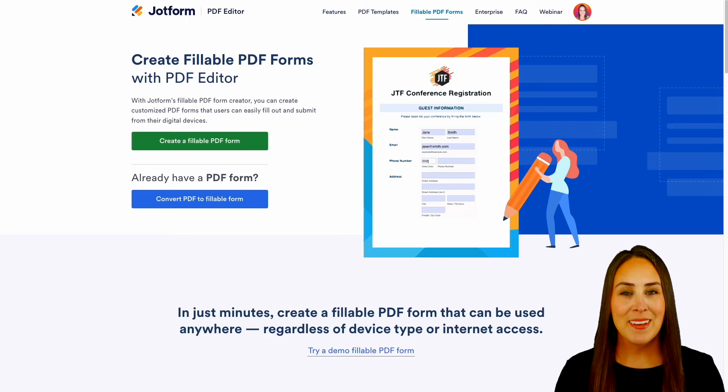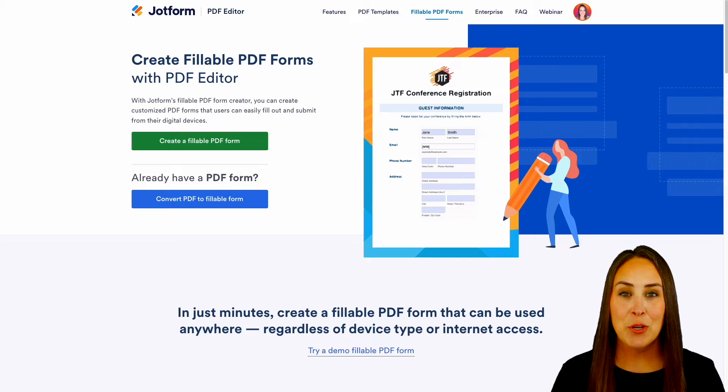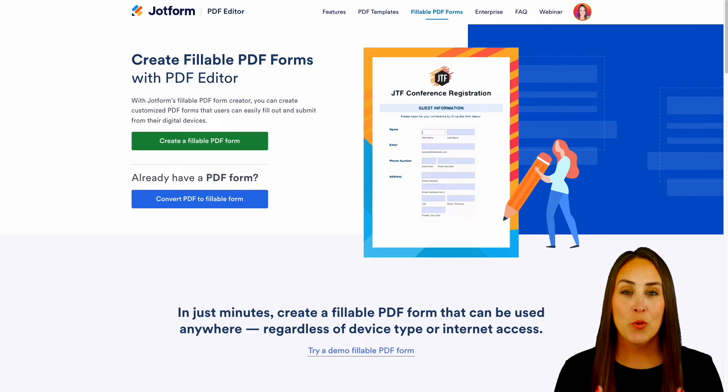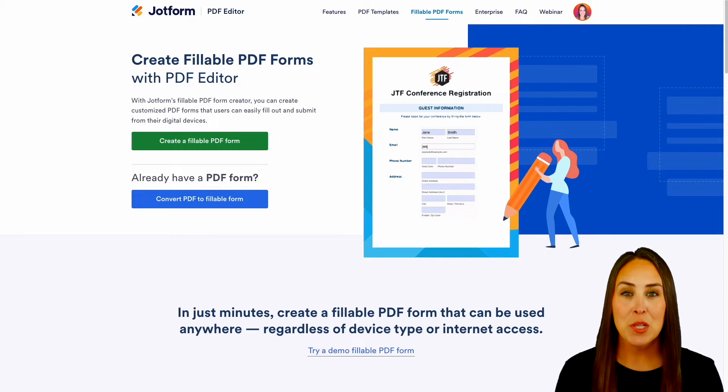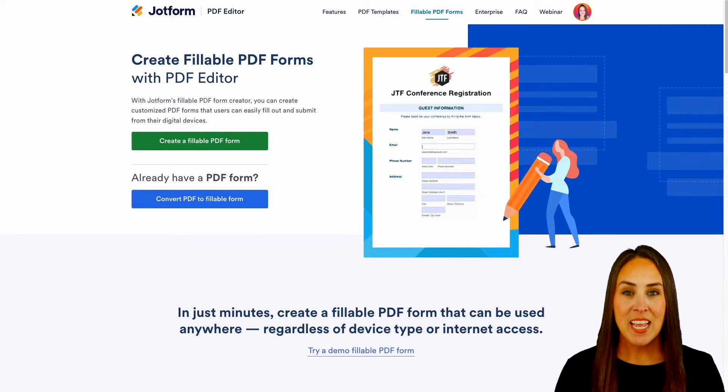Hey, Jotformers, welcome back. I'm Kimberly, and as you can see, I'm currently in the landing page for creating those fillable PDF forms with our PDF editor.